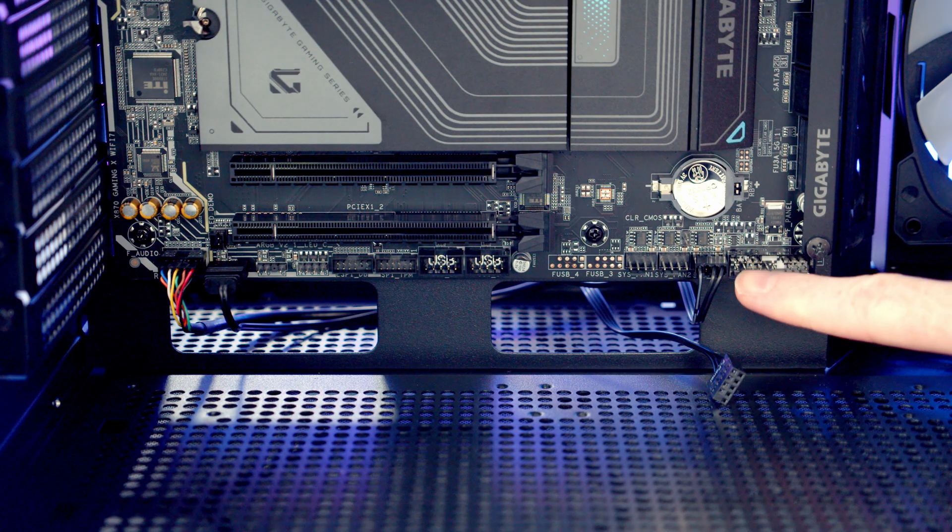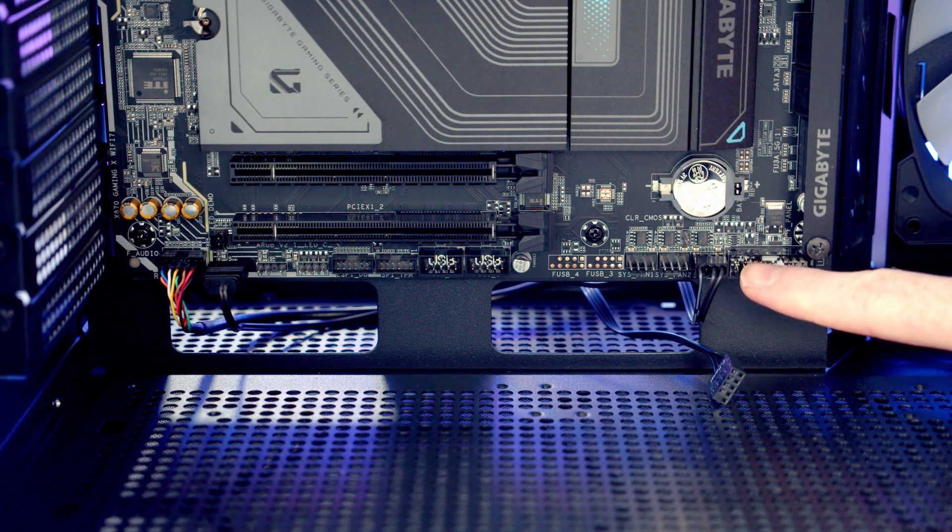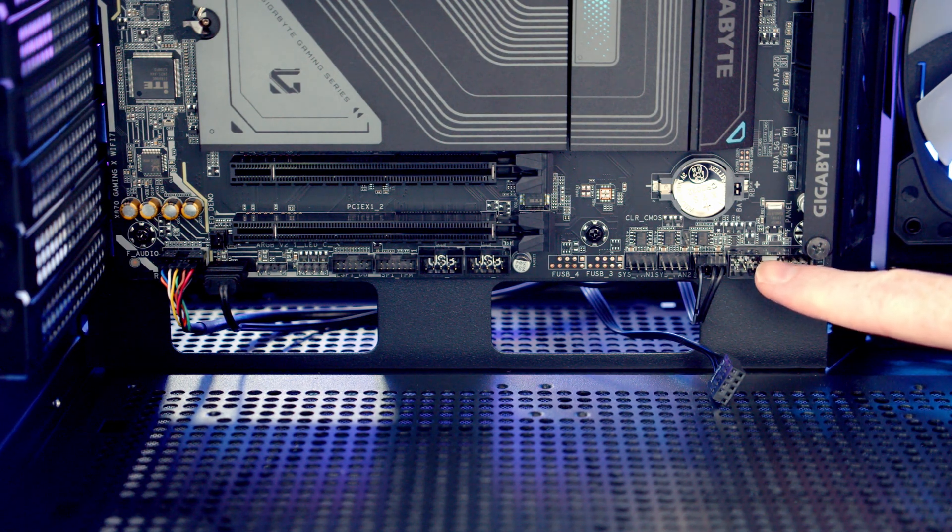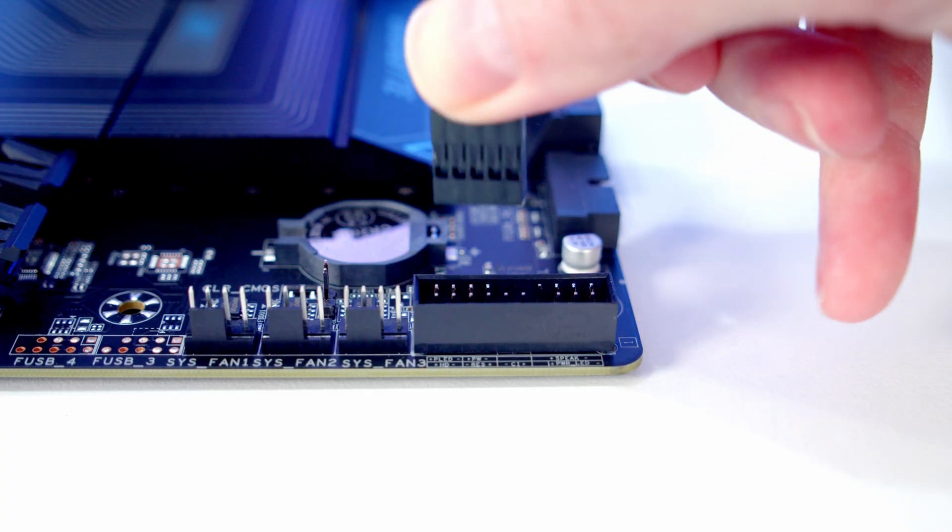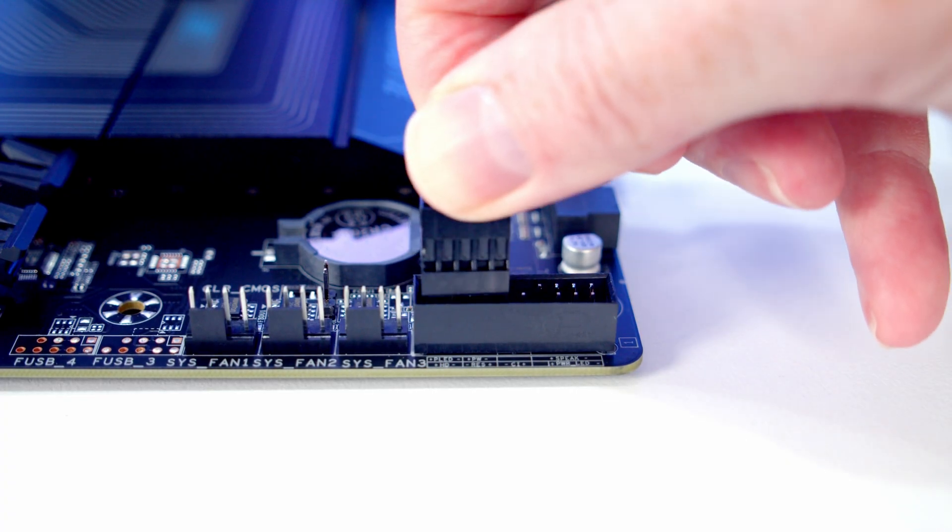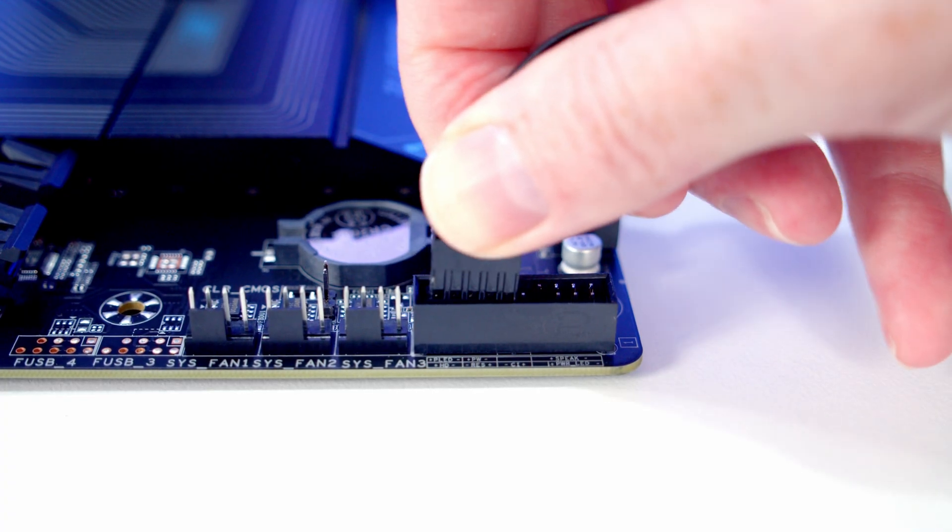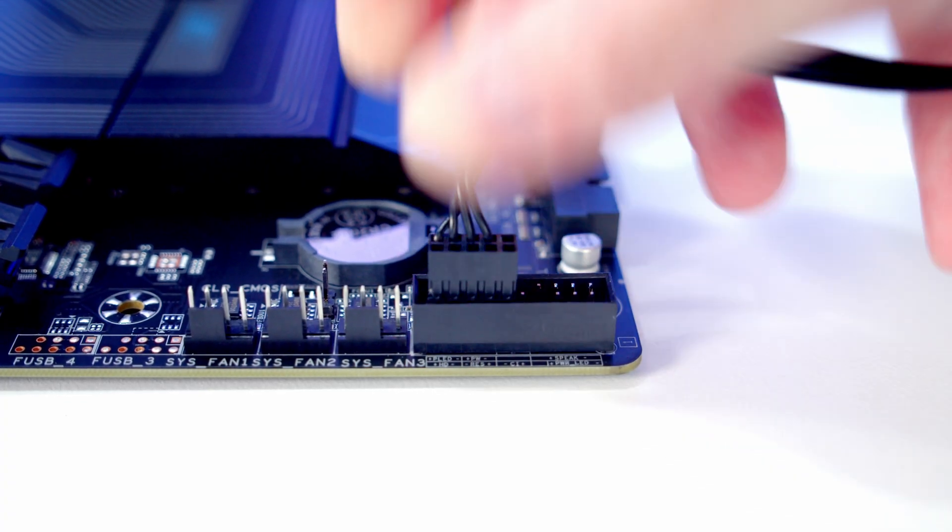Then we've got our front panel connectors, and they're going to go into the left-hand side of this header at the bottom right of the motherboard, and we're going to plug it in with the front panel text facing upward.